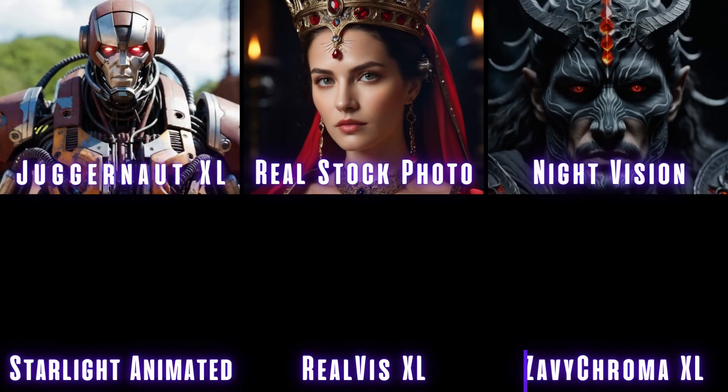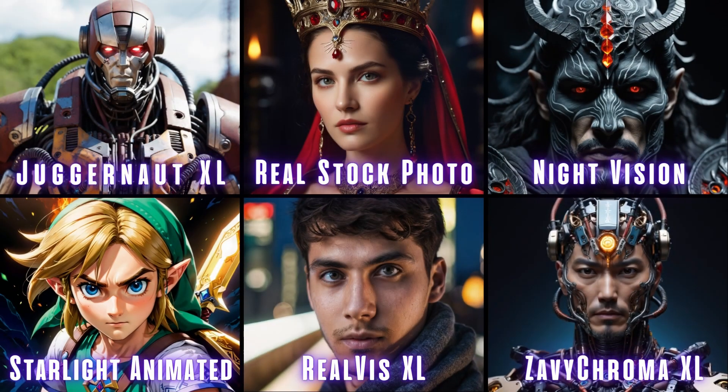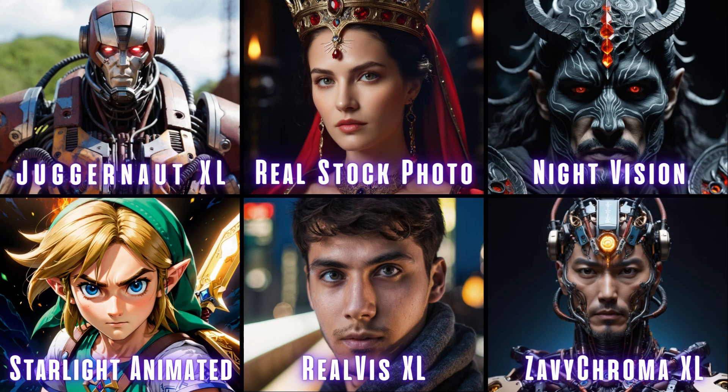And last but not least, we have six SDXL filters coming soon. Juggernaut XL, Real Stock Photo, Night Vision, Starlight Animated, Real Viz XL, and Xavi Chroma XL coming to Playground very soon.